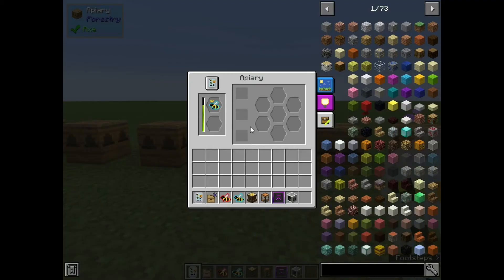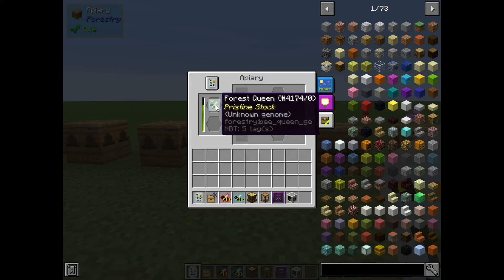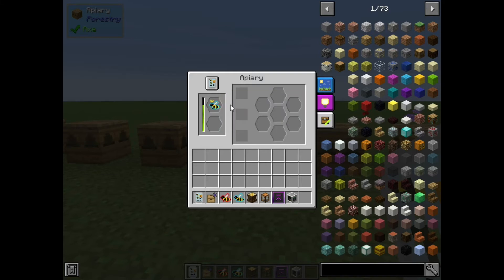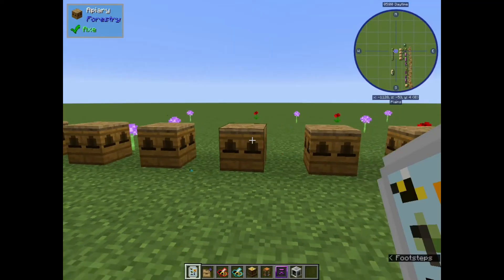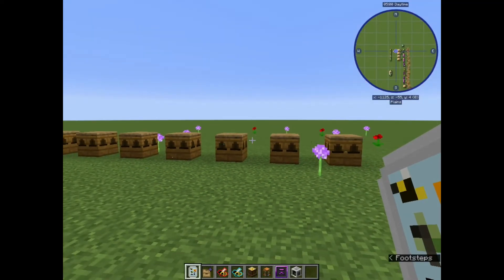Crossbreeding is mostly what you'll do to try and get genetic mutations. Now the most common thing you can get with a forest and meadow - or if you do the reverse, meadow in a forest drone - is a common bee. It'll take a little while so let's give that a minute and come back once those have finished their lifespan.